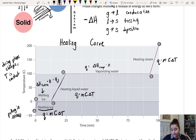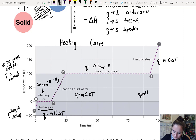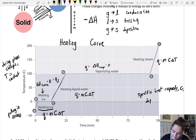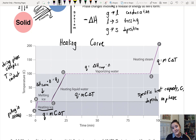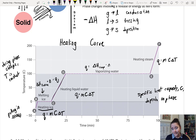Something else to note: specific heat capacity C depends on the phase — it matters whether it's a solid, liquid, or gas. Ice's specific heat capacity is not the same as water's.